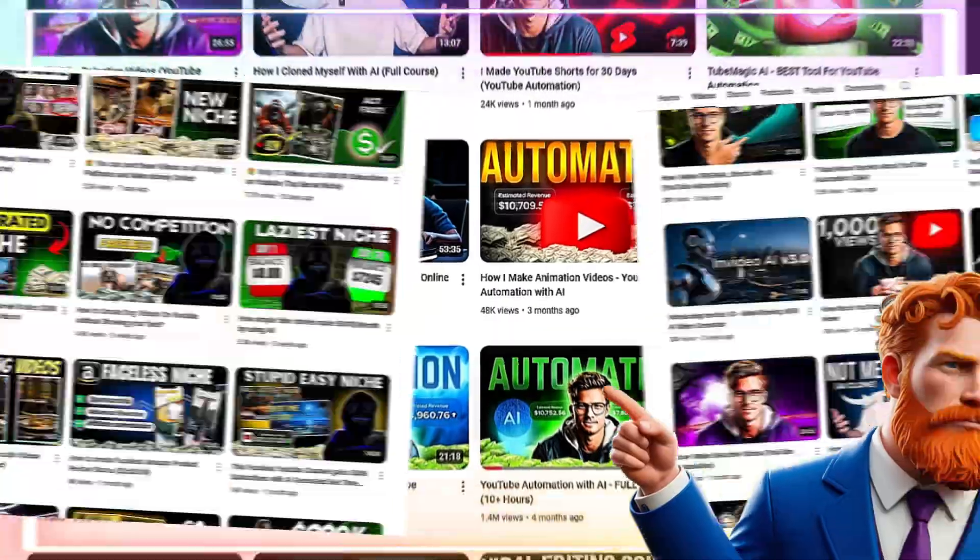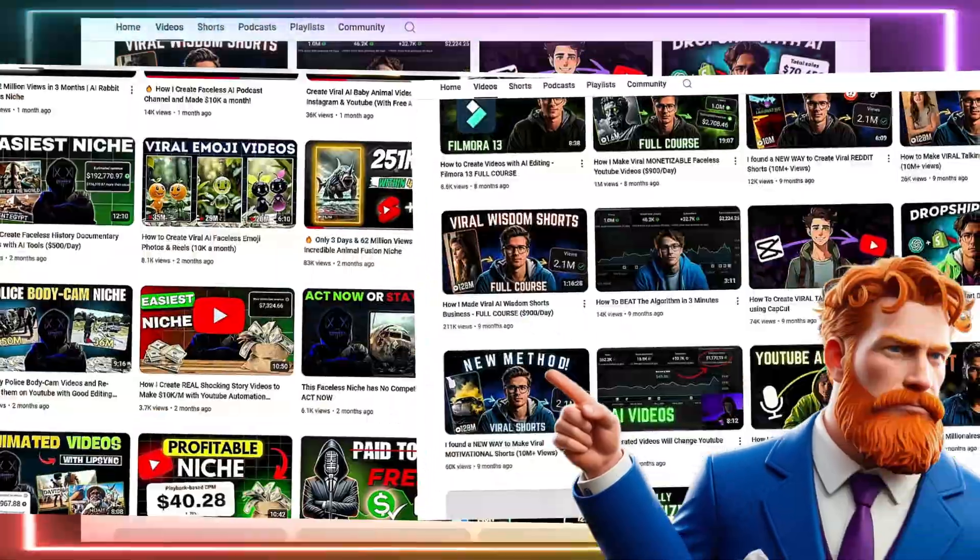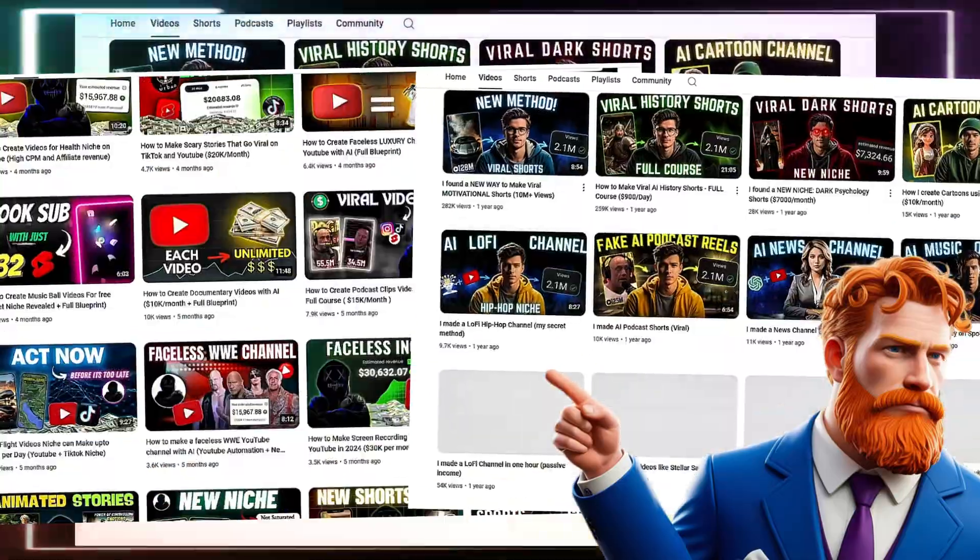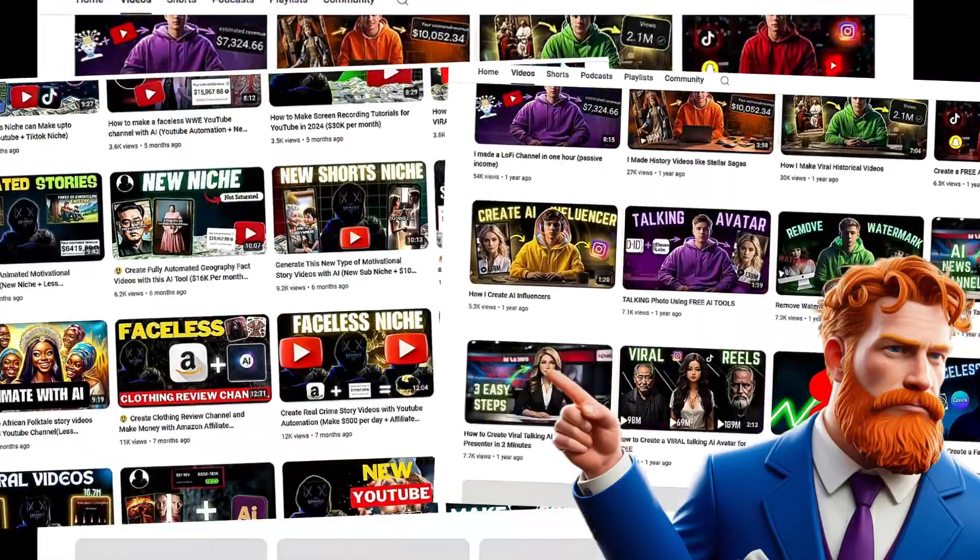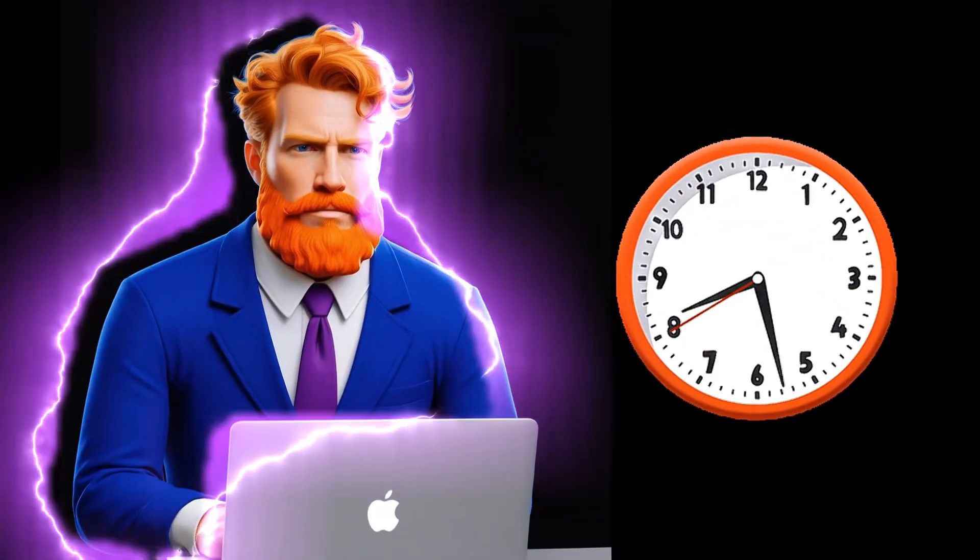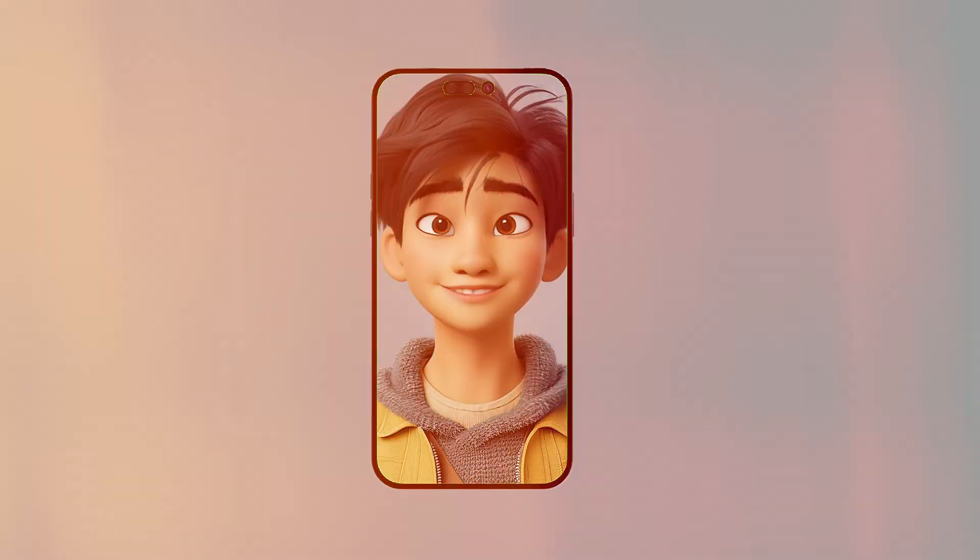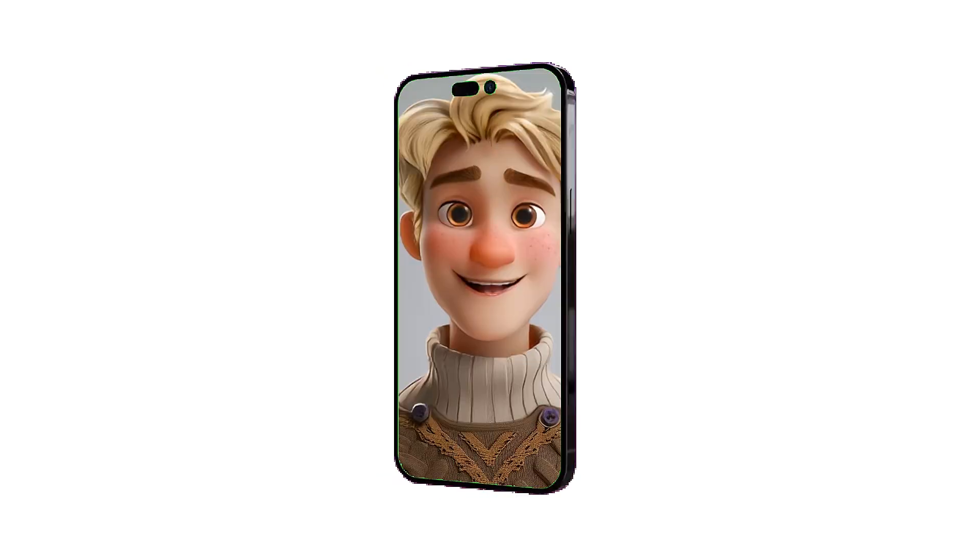Look at these YouTube channels—they are literally making thousands of dollars every month using animated AI avatars. In the next five minutes, I will guide you through the exact steps to create an AI animated talking avatar and how to make money online for free.